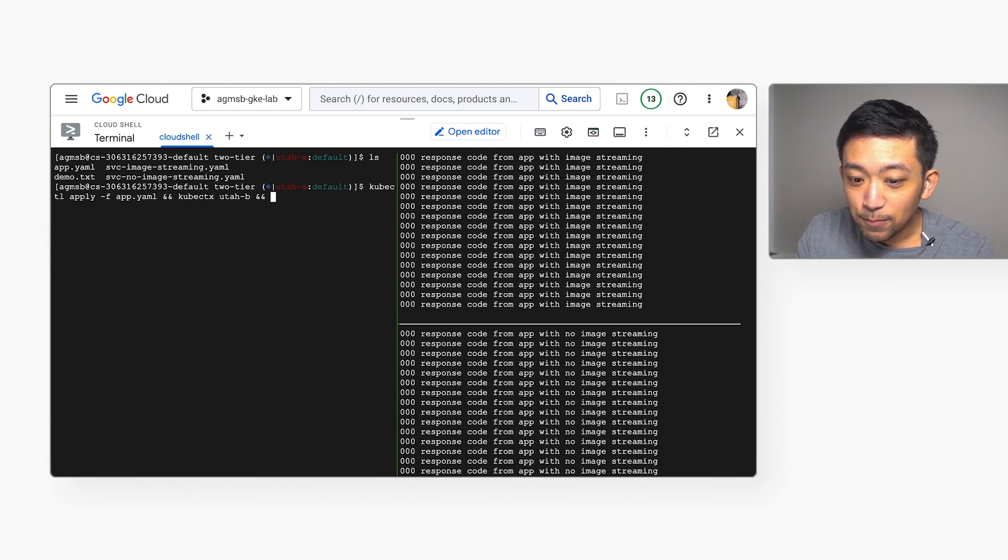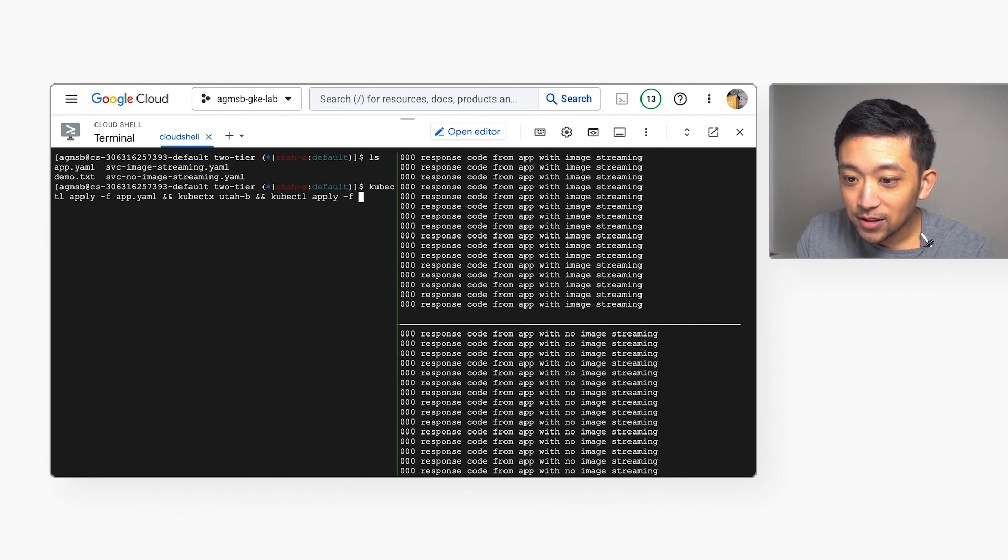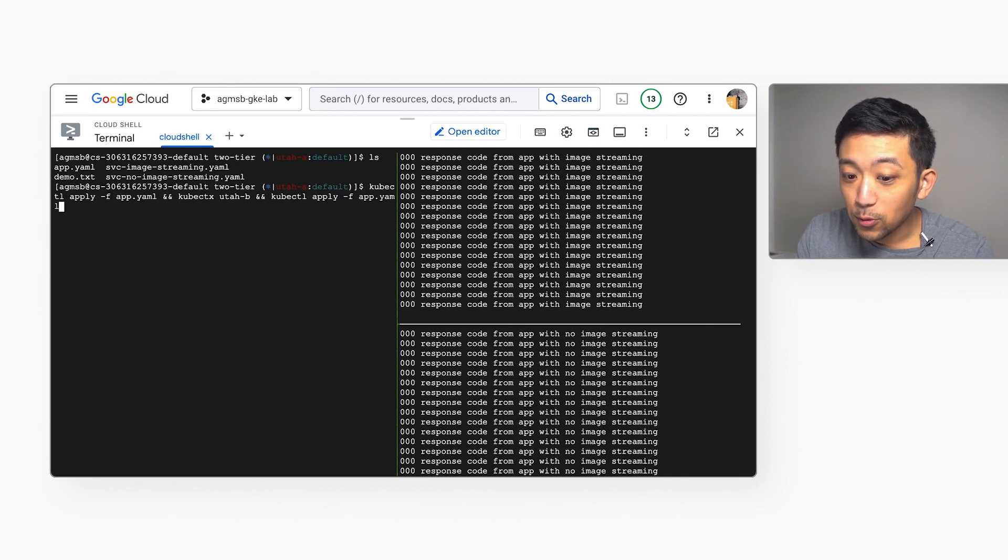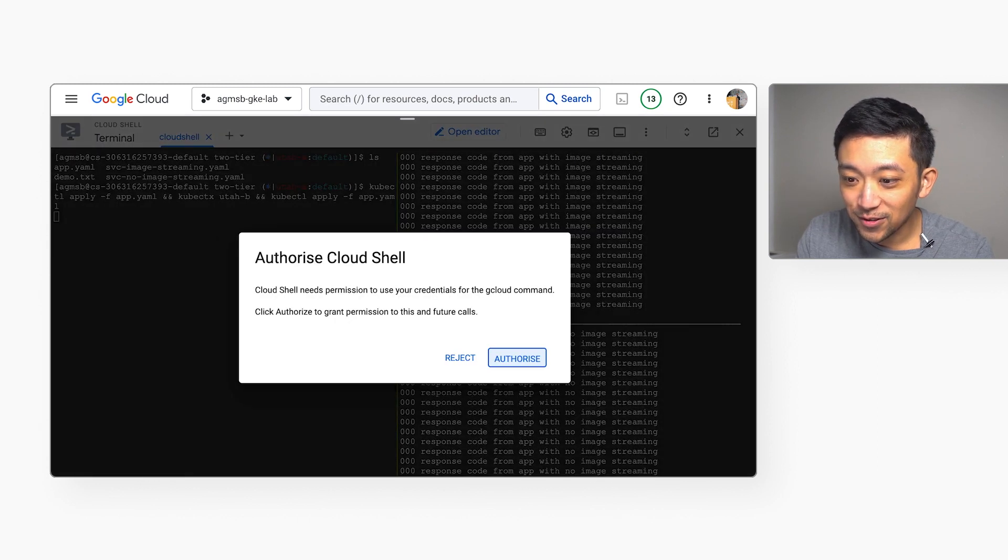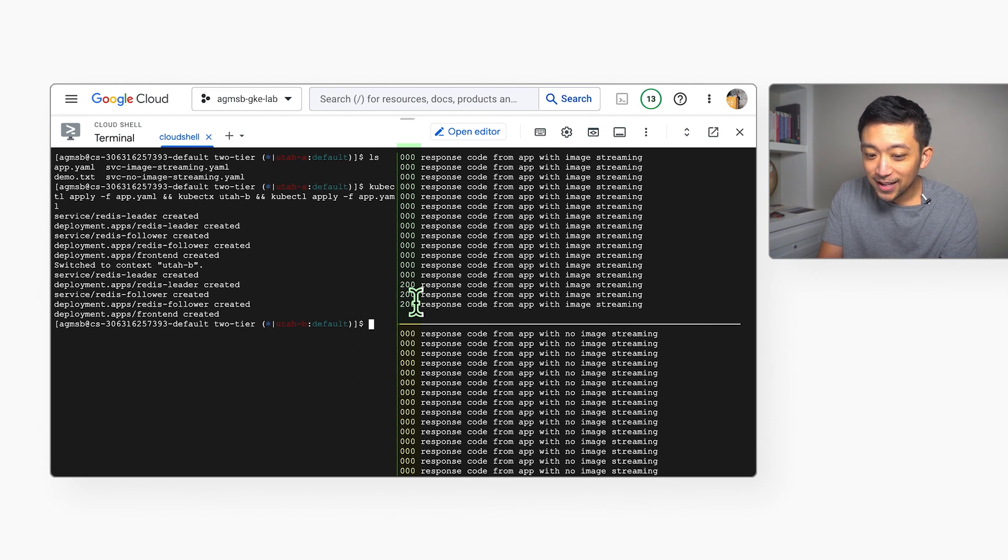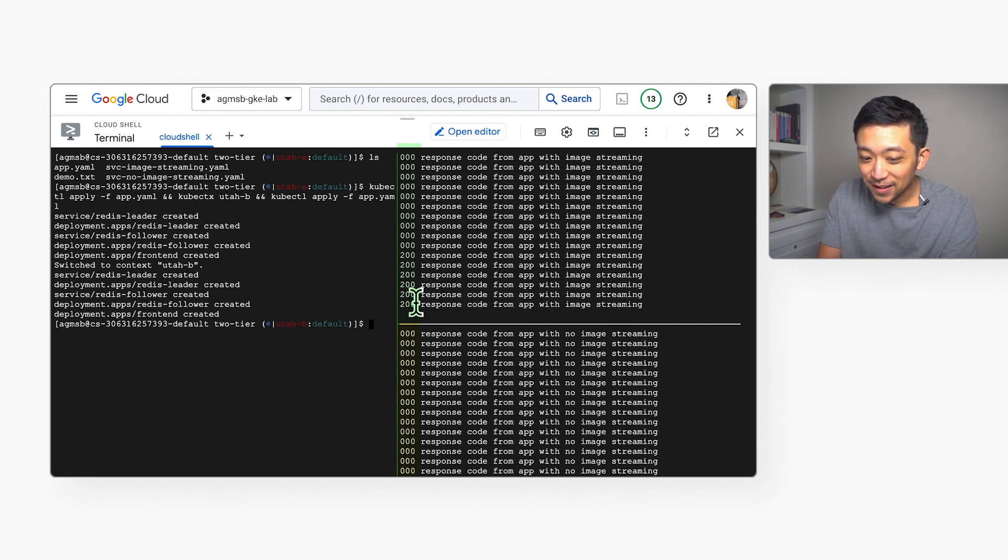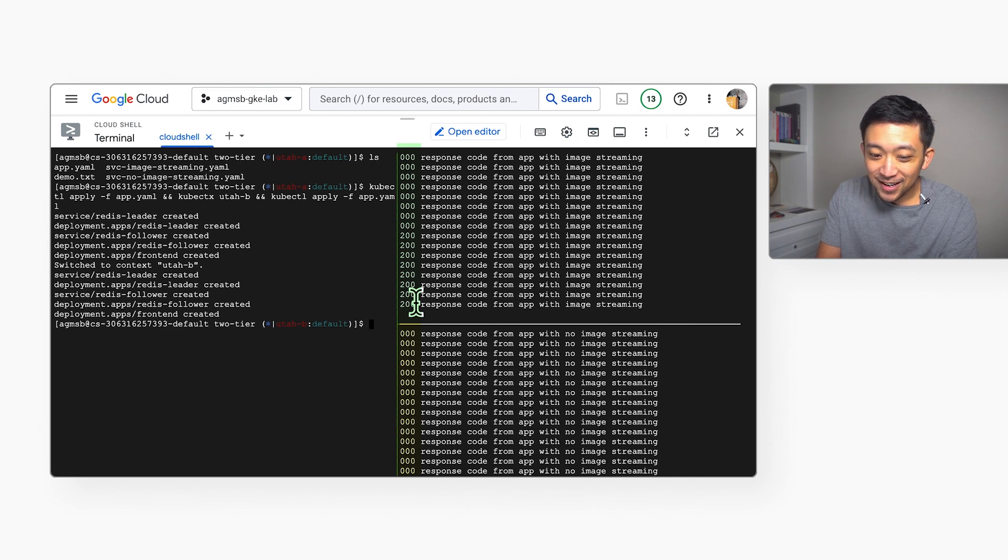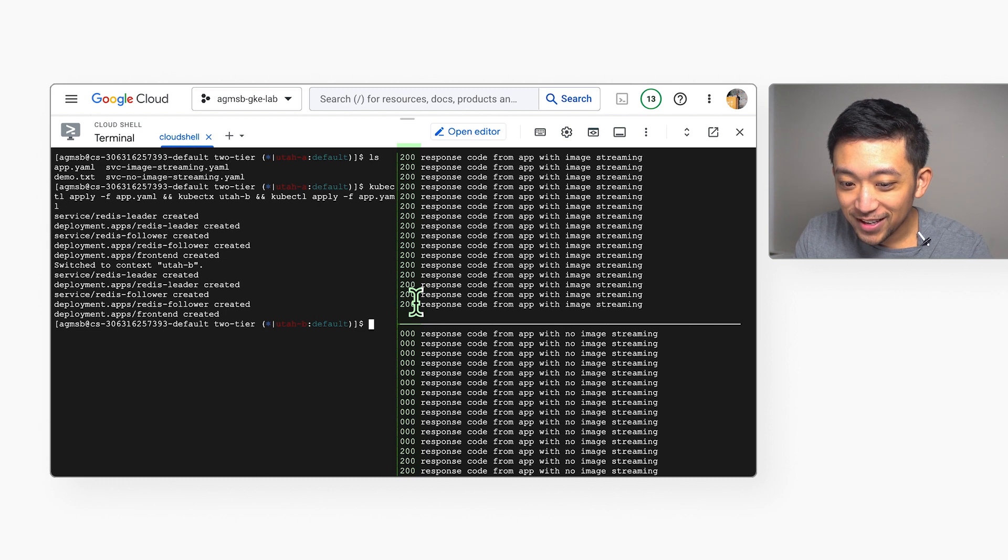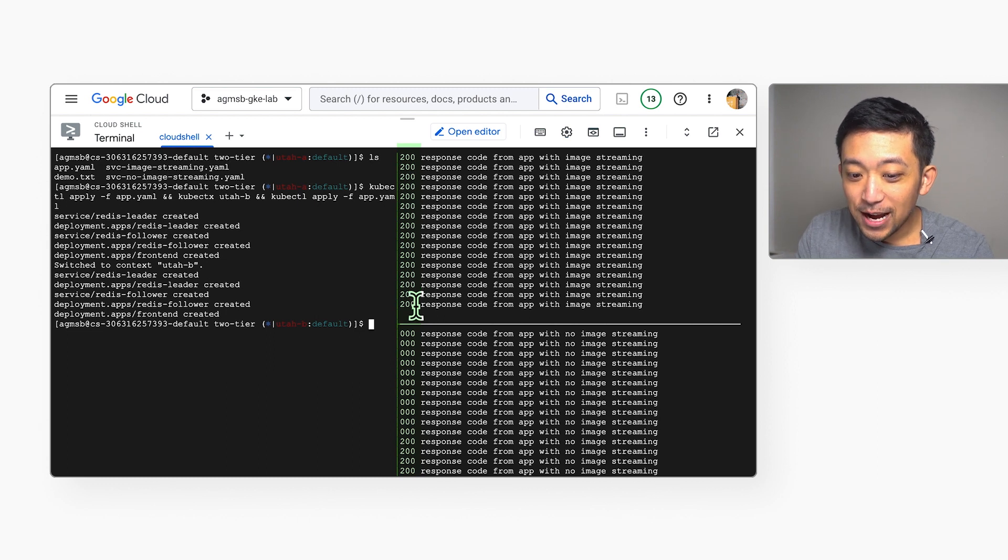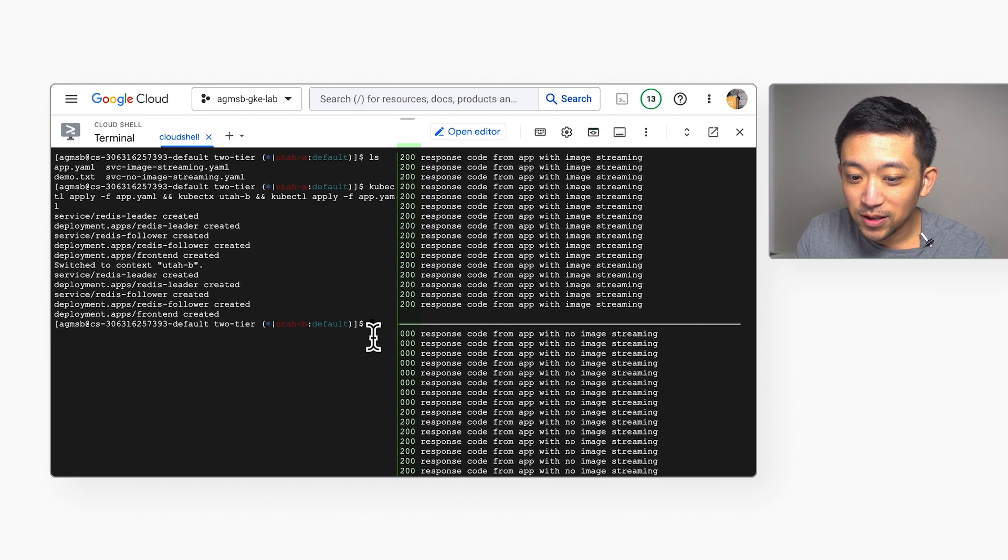We're going to deploy the same app manifest to both Utah A and to Utah B. We're going to watch which cluster's two-tier app starts up first and gives us our 200. And as expected, our top right pane has gotten 200s first, which means that our app is successfully serving requests in the cluster with image streaming enabled. And now almost 20 seconds later, our app is successfully serving in the cluster without image streaming enabled.